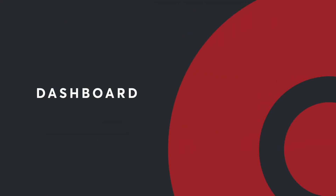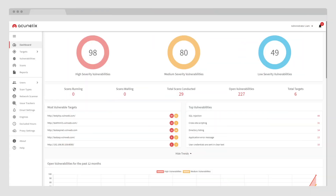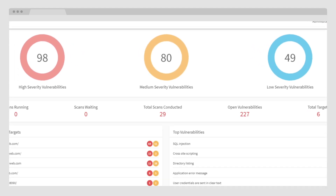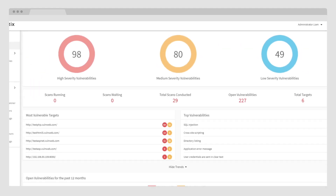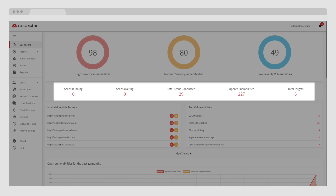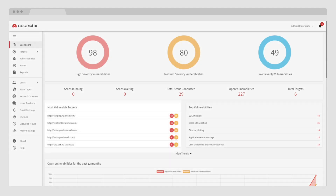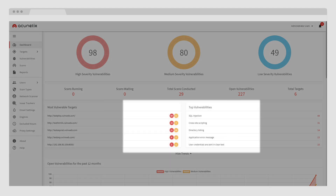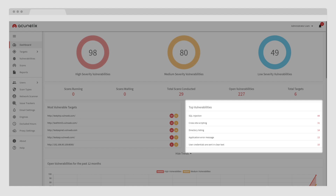Once logged in, the Acunetix dashboard shows you the total number of vulnerabilities discovered across your targets, organized according to severity levels: high, medium, and low. It also shows scan information such as the total number of scans running, scans waiting, total scans conducted, open vulnerabilities, and total targets. The Most Vulnerable Targets section and the Top Vulnerabilities section will show you which areas to focus your attention on.